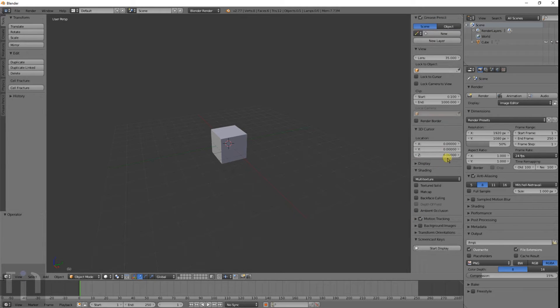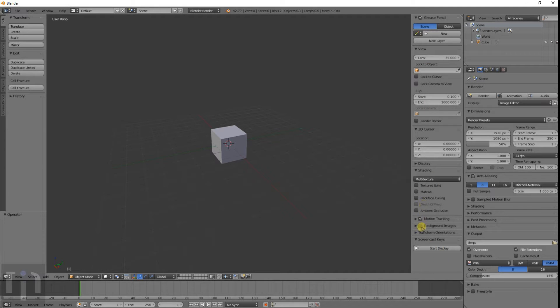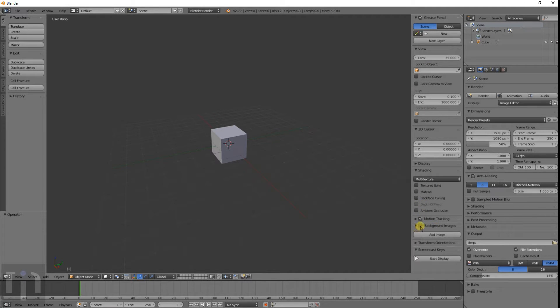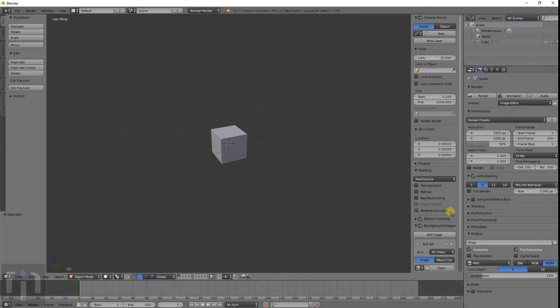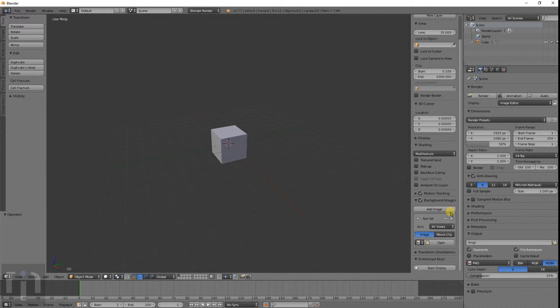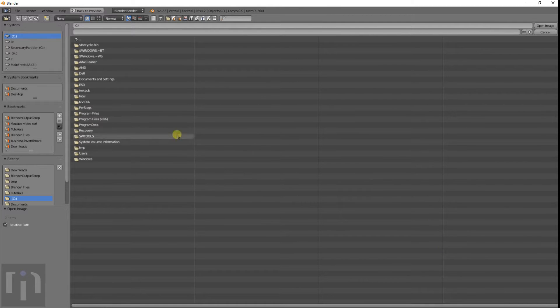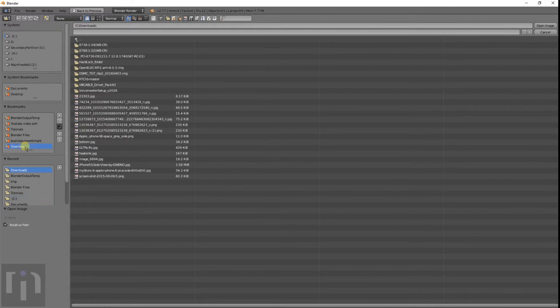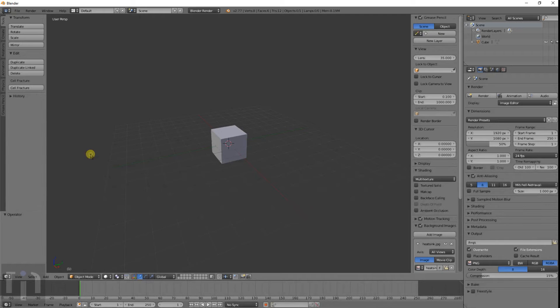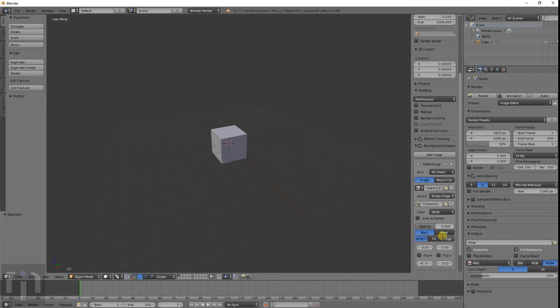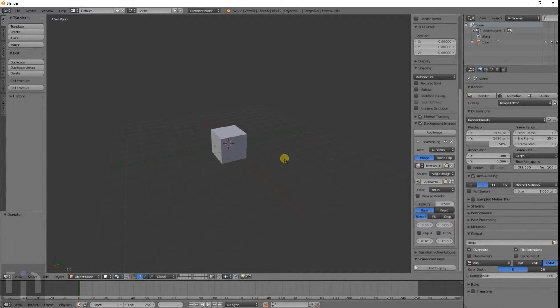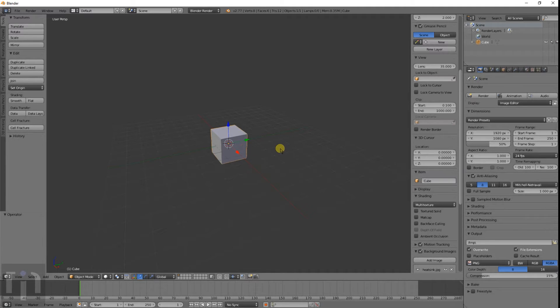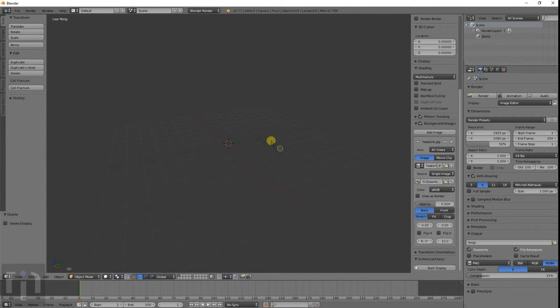Over here on the properties bar of the object you have something down here that says background image. You click on that, check it, and add image. It opens up another dialog box here and you can open a file. It adds the image into the background.